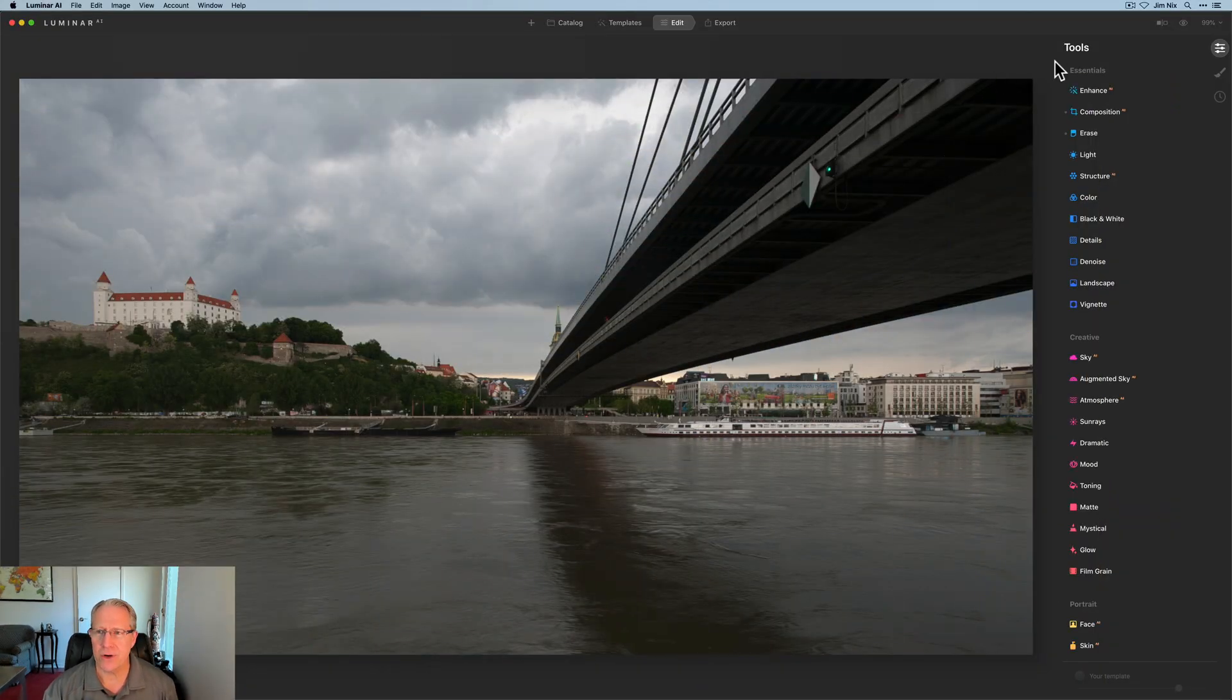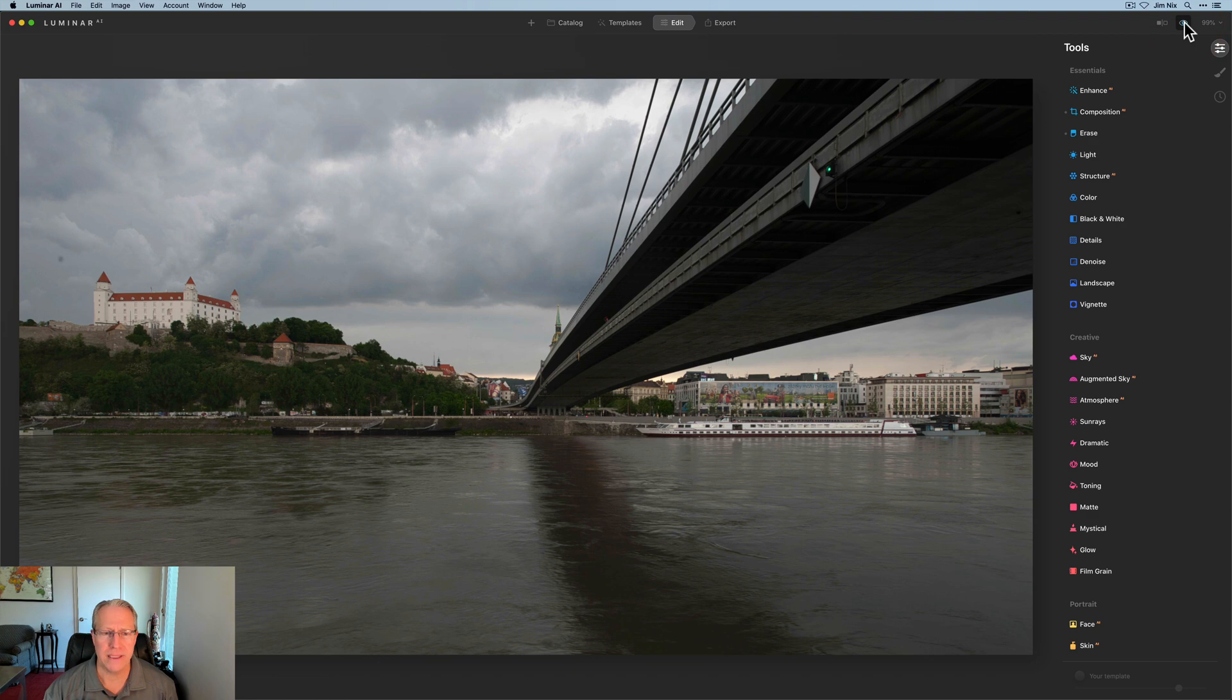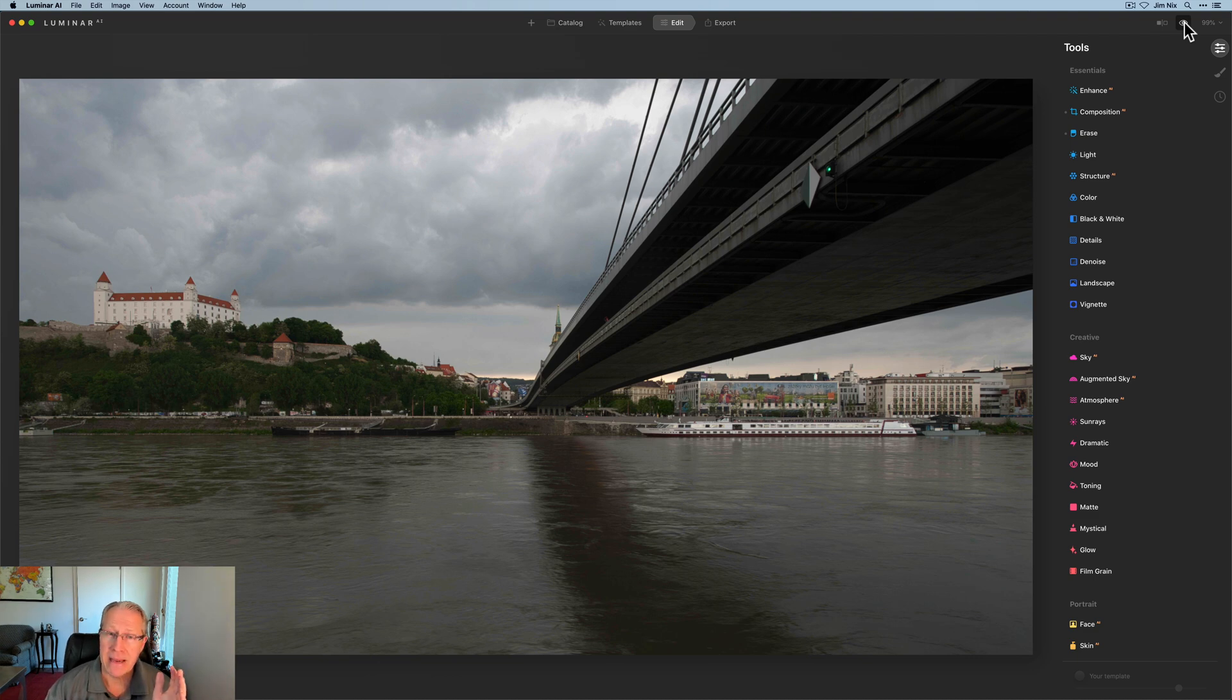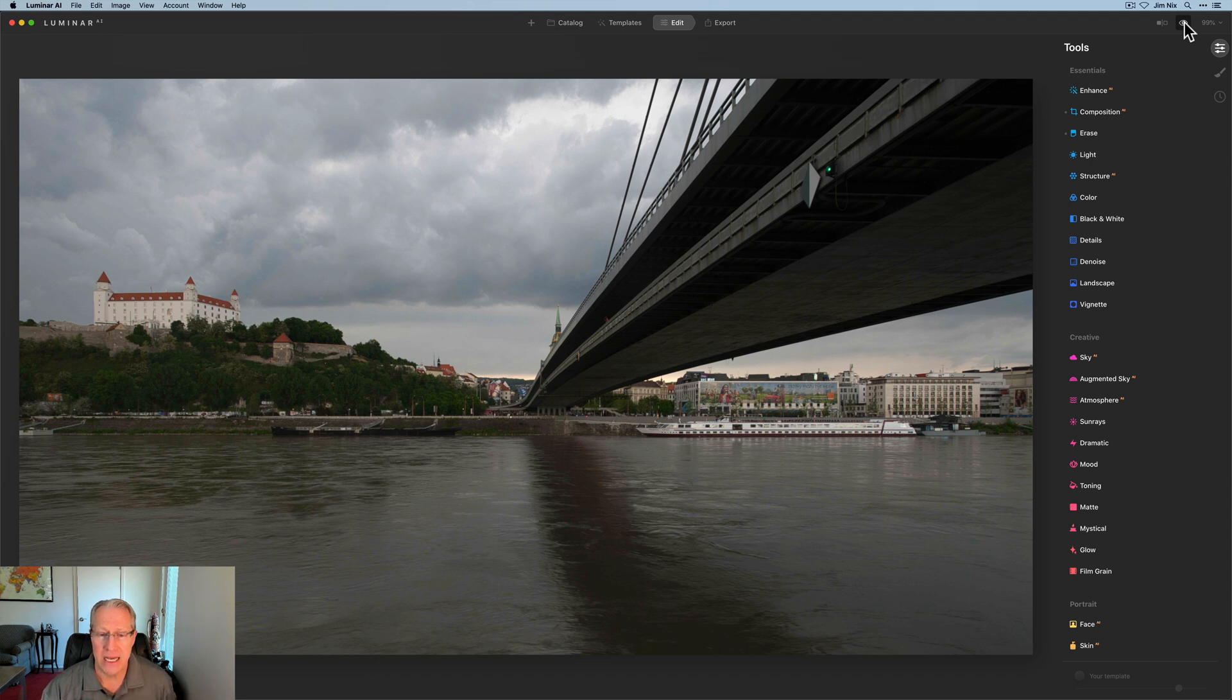This is the photo. So far I have cropped it, which is a 16x9, and I removed a couple of spots. But this is the Danube. I can never say that river correctly. Anyway, it's a major river thoroughfare in Europe and it runs through Bratislava.